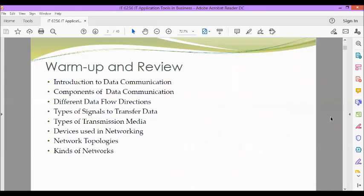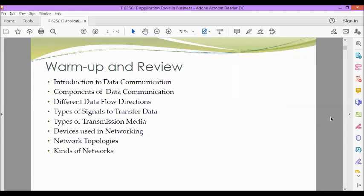So last meeting, we discussed the following: introduction to data communication, components of data communication, different data flow directions, types of signals to transfer data, types of transmission media, devices used in networking, the various network topologies and kinds of networks.